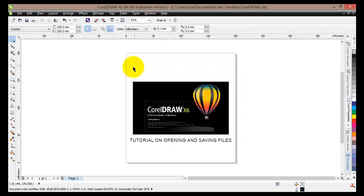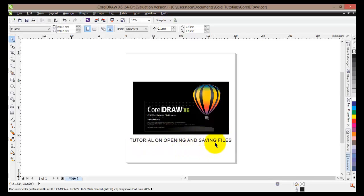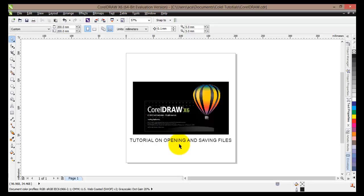So basically we have opened an already existing document and we have added some text to it. Now I would like to save this document. Now there are a couple of options. Actually you can save this document or this project on the file that already exists somewhere in your computer, or you can create a new file and save this document there.